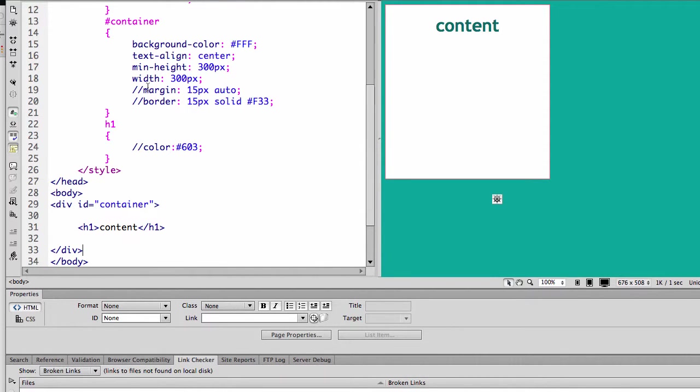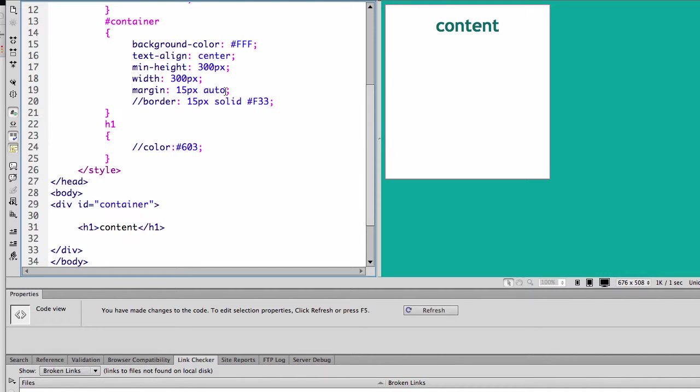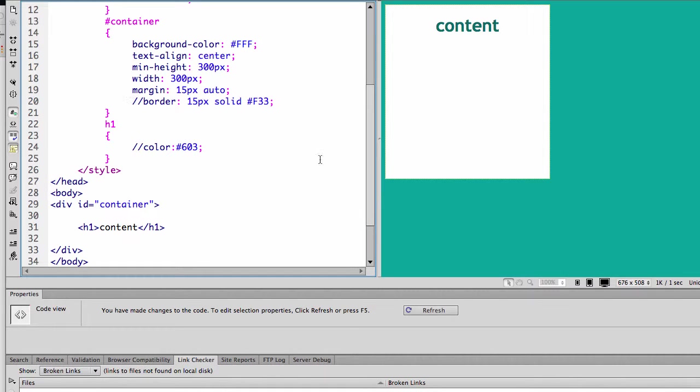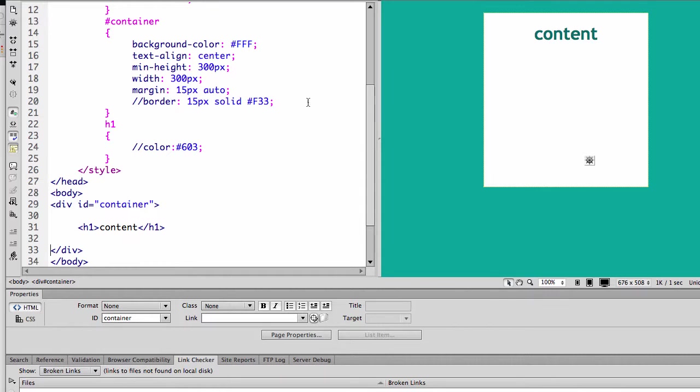The margin is how you center it. If you do a margin, now the 15 pixels is referring to the top and bottom because I like to show a bit of the body background color. So that's making 15 pixels at the top, minimum of 15 pixels at the bottom, but auto to the left and right. It's the auto to the left and the right that forces this to center.